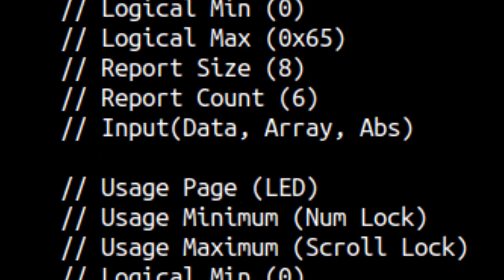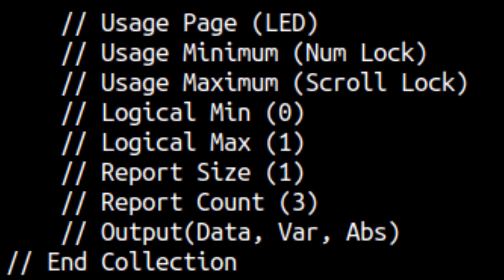Finally, we have the output section, which is similar to the first one. We will use the LED page to select our num lock, caps lock, and scroll lock LED outputs. And finally, we end the collection. Well, now that we have the human readable version, we need to convert it to the one as used by the protocol.